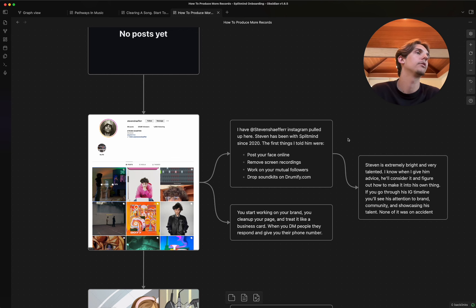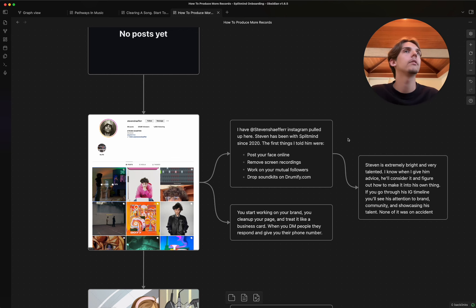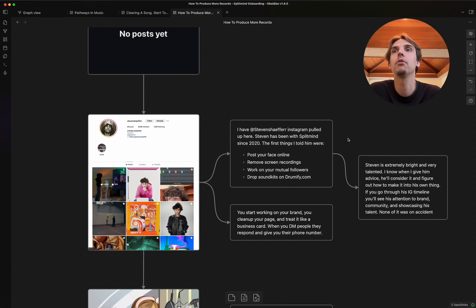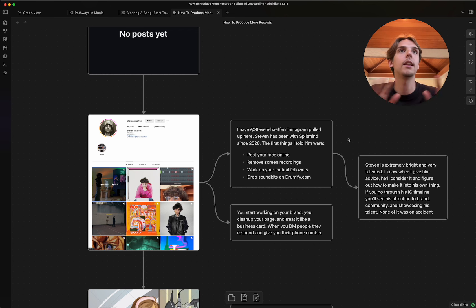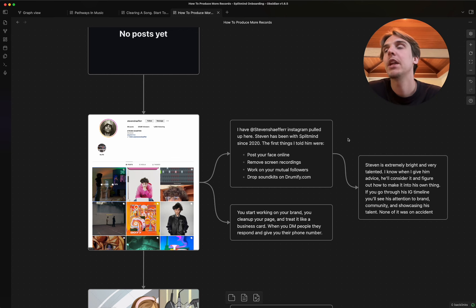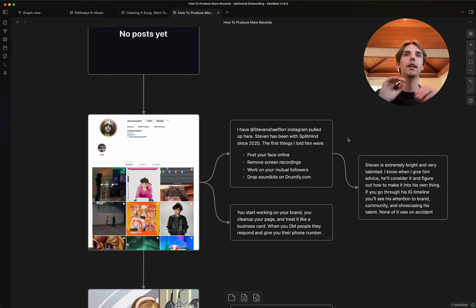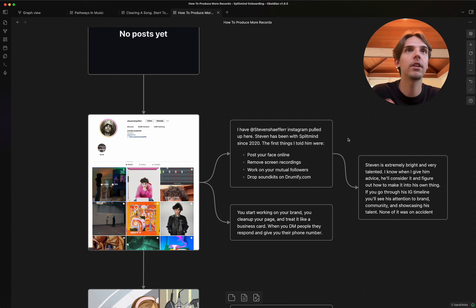And it ends up being his most engaged post at this point. He had some sick beats on there. He had like a sound kit or two on there. He had some cool stuff on there. But that, by far, crushed the engagement on anything else on his page. And I remember him calling me the next day and being like, bro, I can't believe what's going on. This is insane. So many people are hitting me up, and they're reaching out to me, and blah, blah, blah, blah.